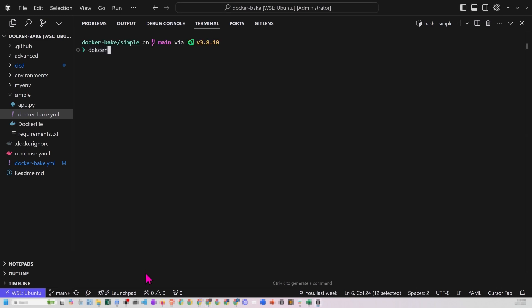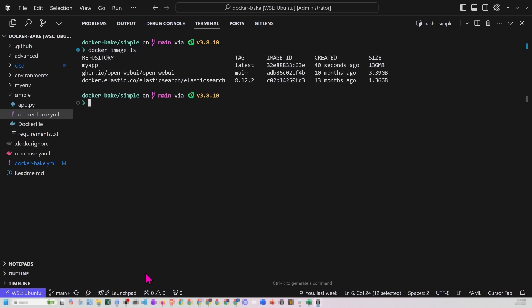So if we do a Docker image LLATS, what we'll see is that we'll see that my app is there with the latest. We also have elastic search and a web UI for something that we were messing with a long time ago. But notice that the my app latest is actually listed there. So that was just a simple example.